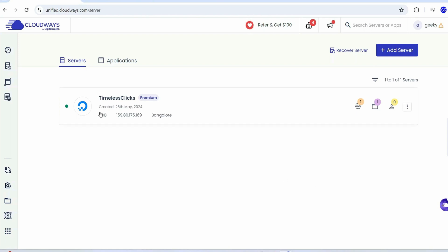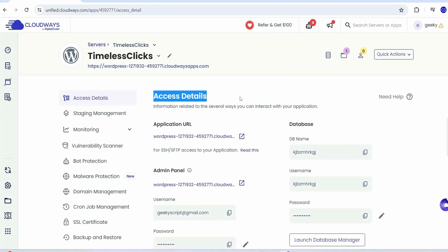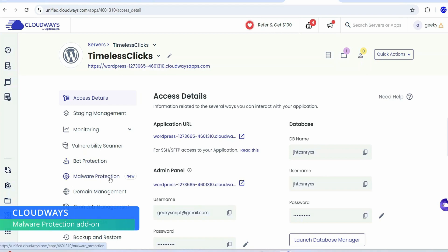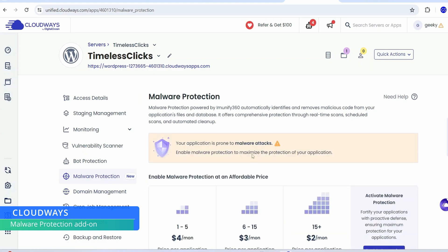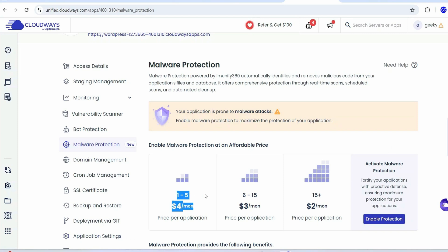Our timeless click server is now created. You can see the 1 GB server size, the IP address, and the server location is Bangalore. Click on the application name to go to the access details page. They have recently added a malware protection add-on — most applications are prone to malware attack, and Cloudways malware protection provides maximum protection.